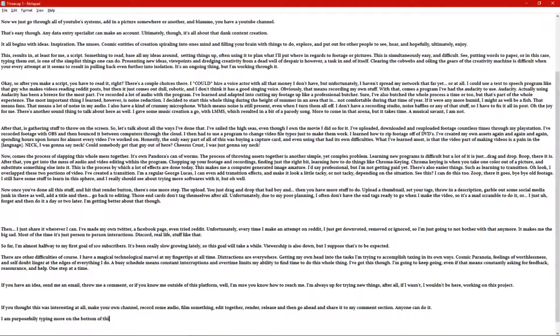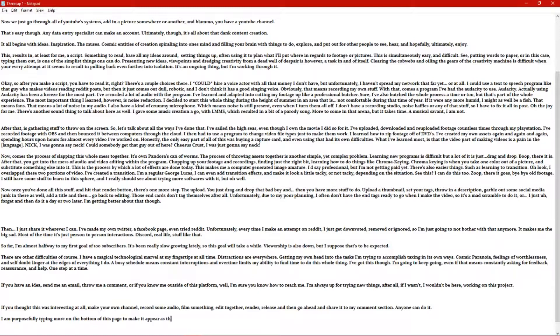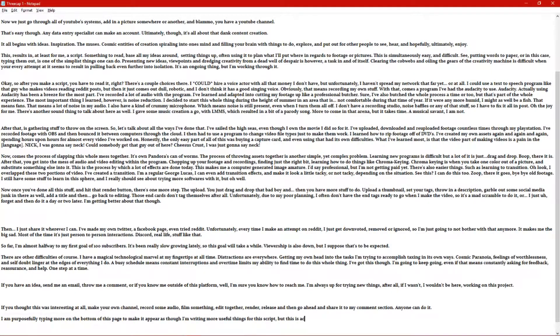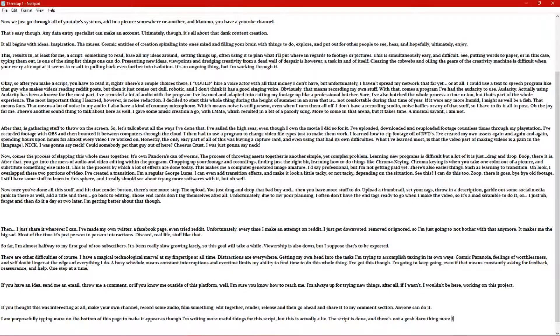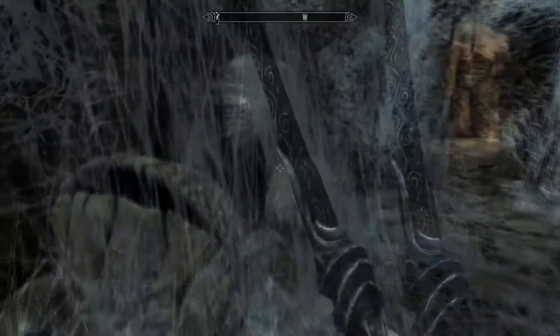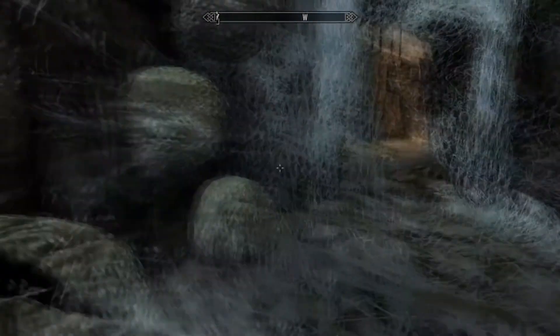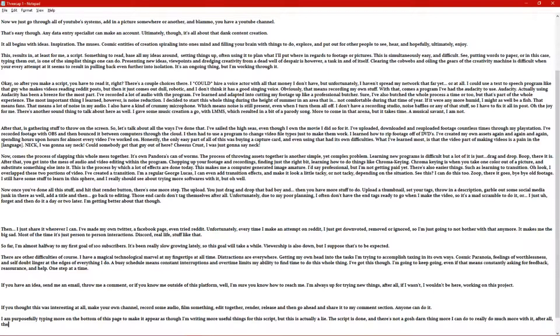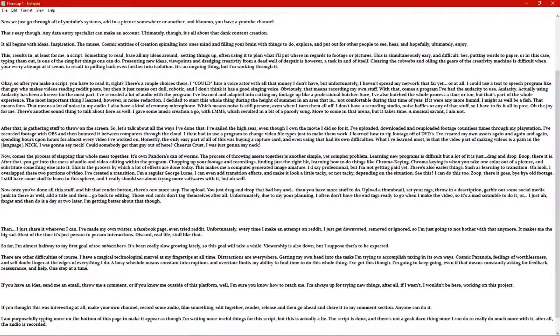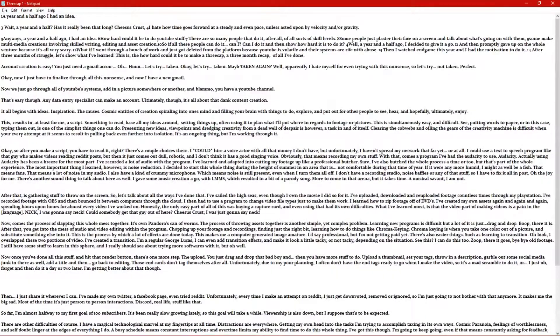This results in, at least for me, a script. Something to read, based on my ideas around setting things up, often using it to plan what I'll put where in regards to footage or pictures. This is simultaneously easy and difficult. See, putting words to paper, or in this case typing them out, is one of the simplest things one can do. Presenting new ideas, viewpoints, and dredging creativity from a dead well of despair is however a task in and of itself. Clearing the cobwebs and oiling the gears of the creativity machine is difficult when your every attempt at it seems to result in pulling back even further into isolation. It's an ongoing thing, but I'm working through it.